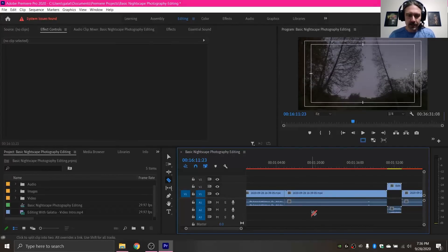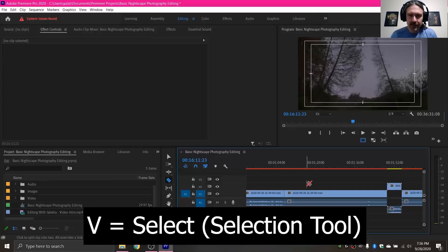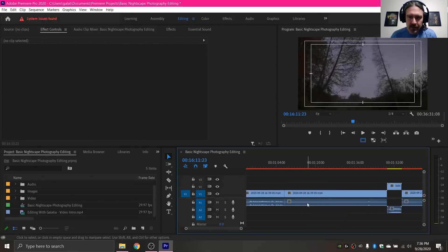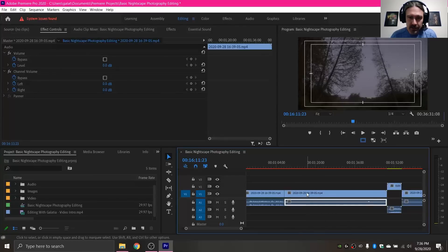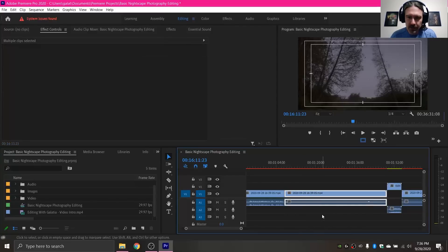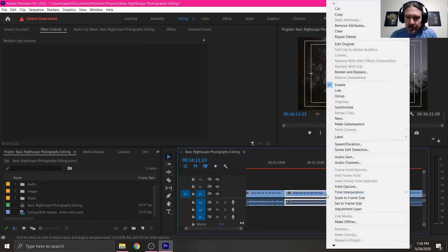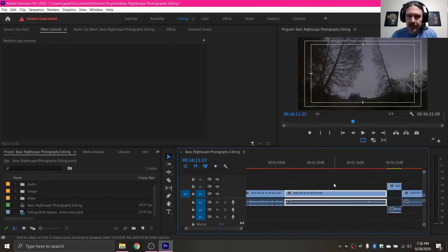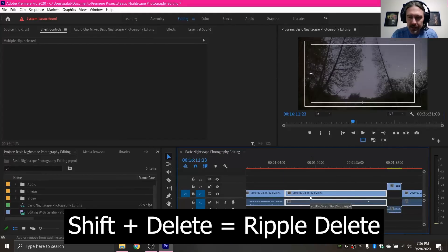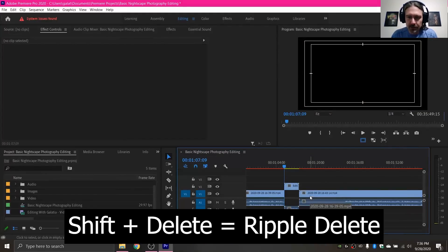The next shortcut is the V key. The V key changes you back to your normal cursor which allows you to select things. Since I cut there I probably don't want these two clips, so I can easily select those after my cuts. Then I'm just gonna ripple delete this — you can either right click and go to ripple delete, or hold down the shift key and press delete to do a ripple delete.